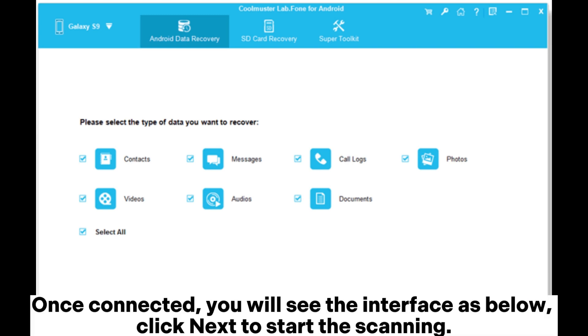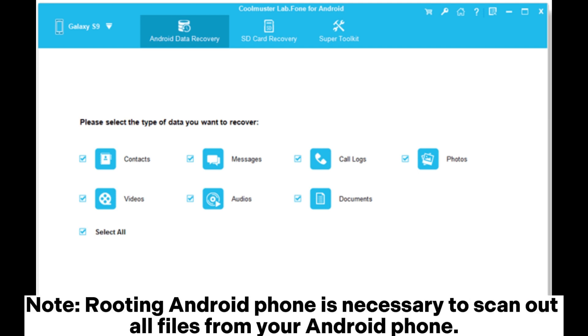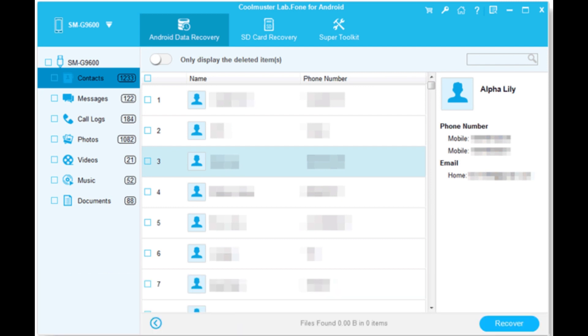Once connected, you will see the interface as below. Click next to start the scanning. Note: Rooting Android phone is necessary to scan out all files from your Android phone. To retrieve the lost contacts, click the contacts tab from the left sidebar and select the required contacts. Then click recover to get the Android contacts back.